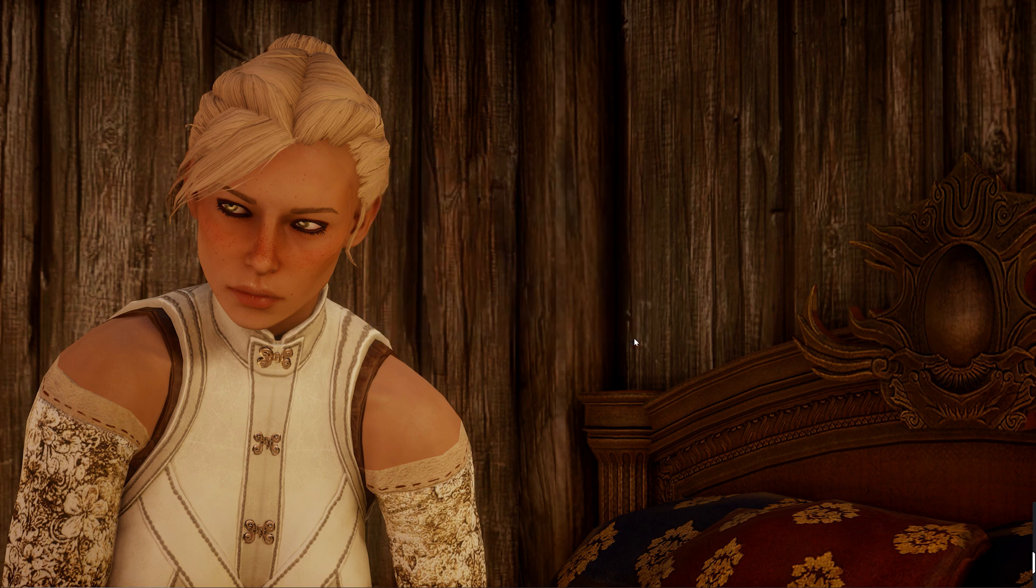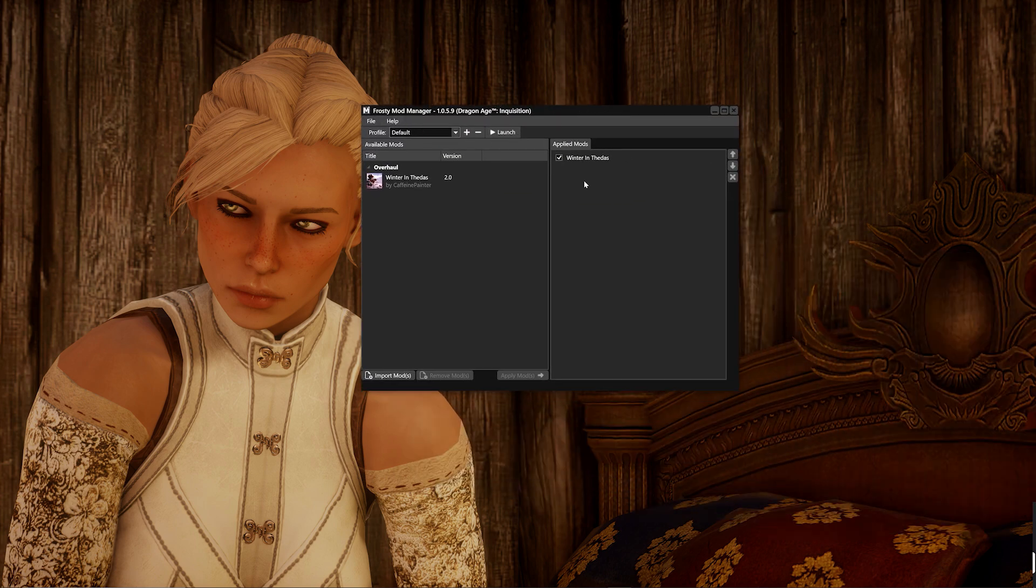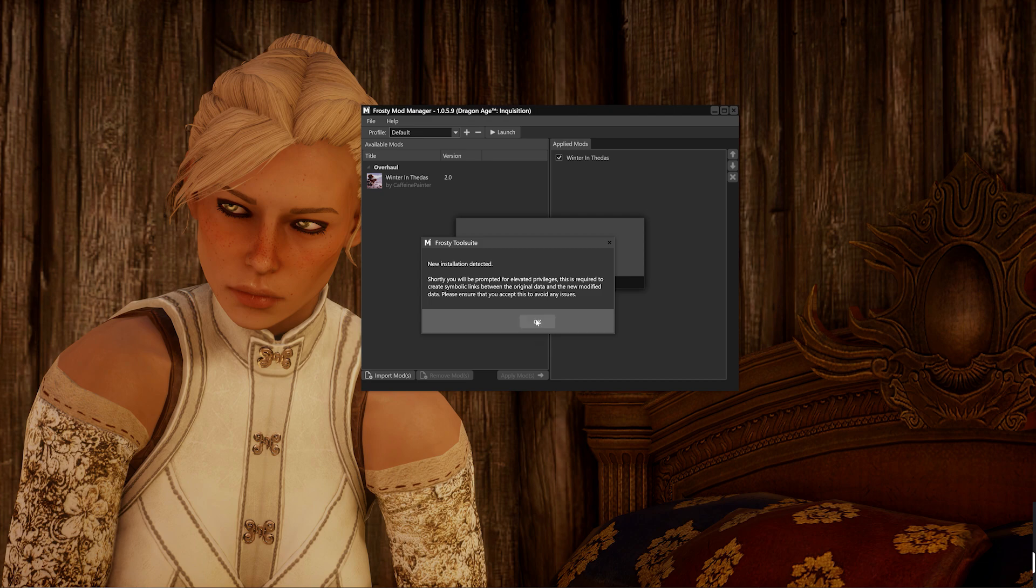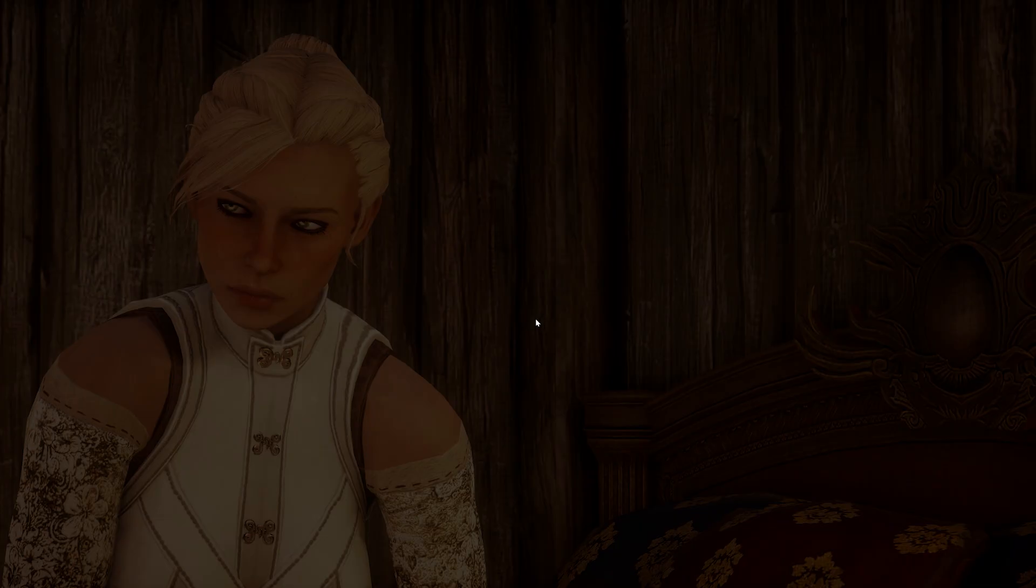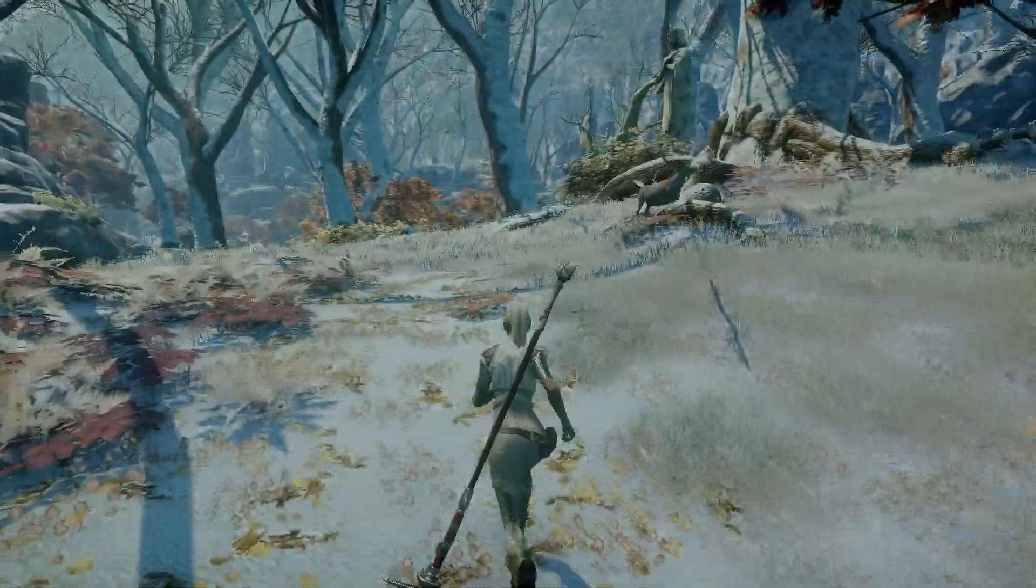You can check out my Frosty Mods tutorial if you have any questions on how to make that work. Now, once you have your Frosty Mods ready to go, you're just going to want to use your Frosty Mod manager and hit the launch option at the top to start your game. And that's it, you should have both mod files working correctly together.